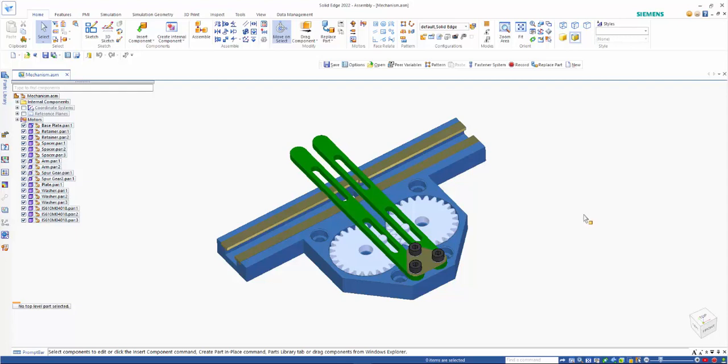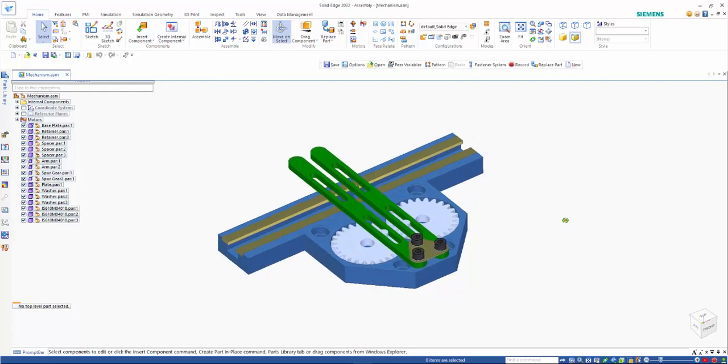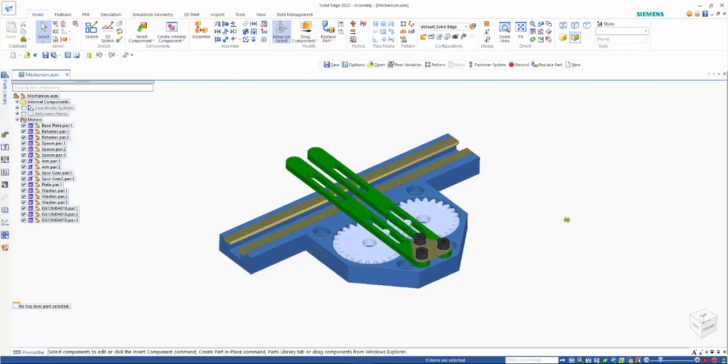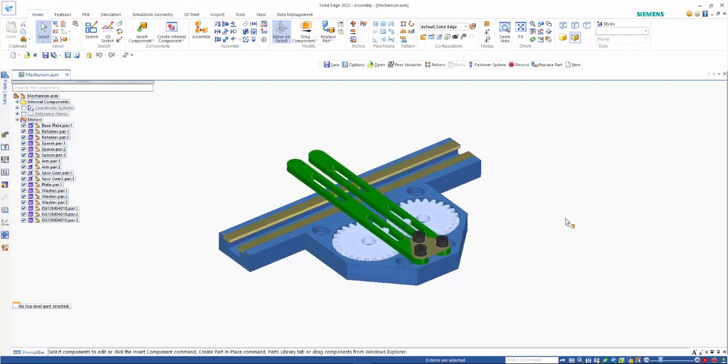In Solid Edge 2021, the concept of internal components was created primarily to import assemblies from other products and have the whole structure stored within the assembly rather than having to create multiple separate parts on disk.